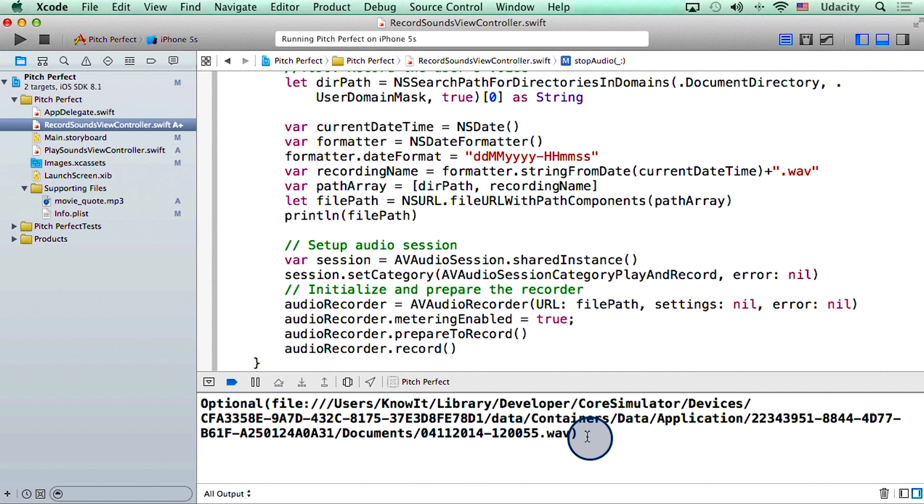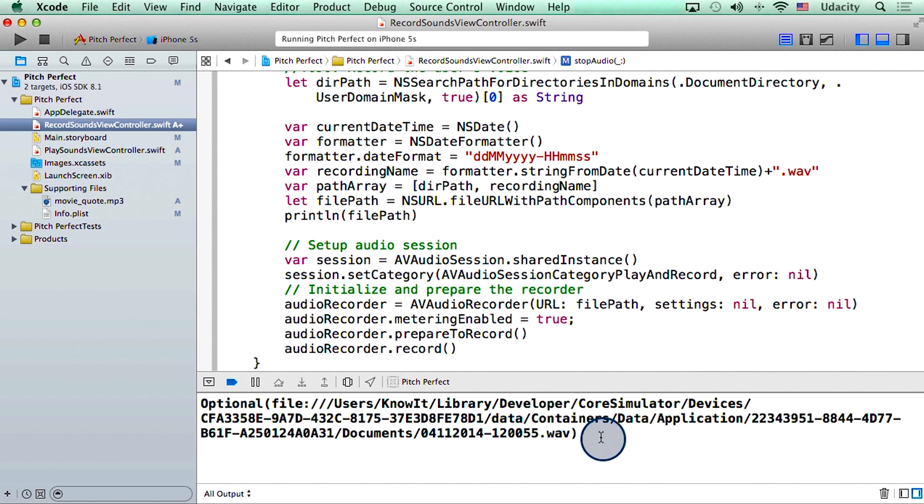Today is November 4th, 2014, and it's just past 12 PM where I am. So it seems like the file name is correct.